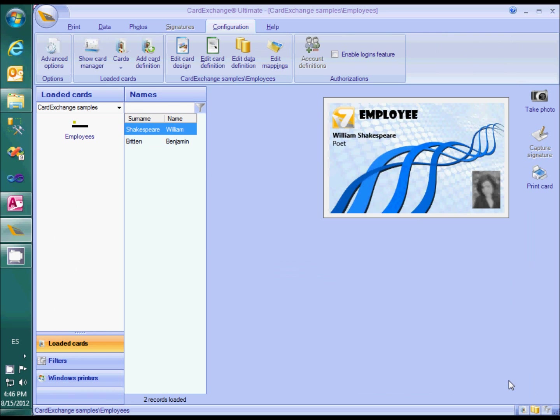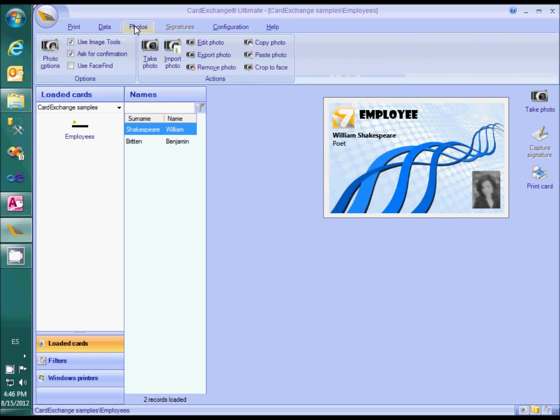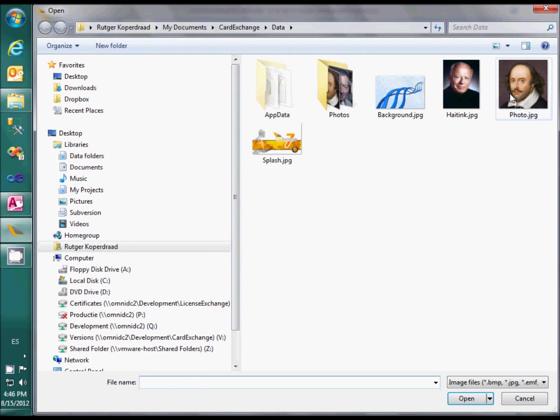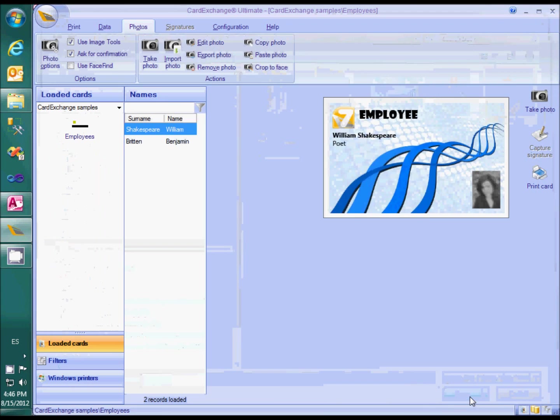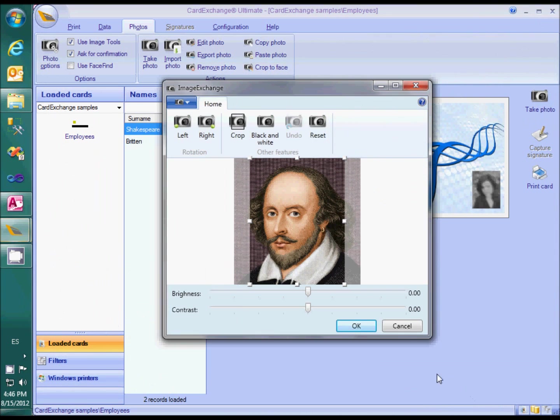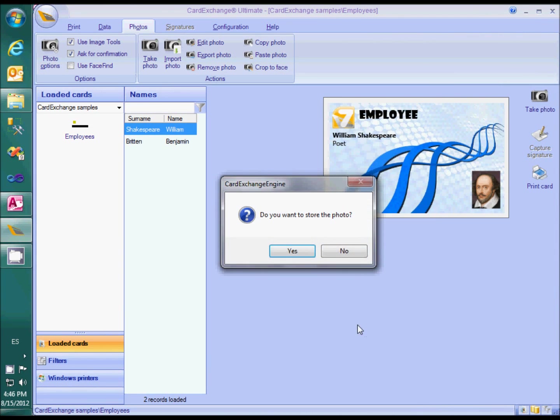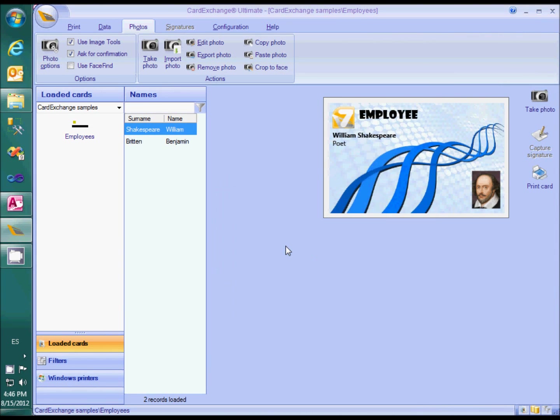In the photo menu we can now take a photo or we can use the import button. The cropped photo of Shakespeare is now stored in the database.